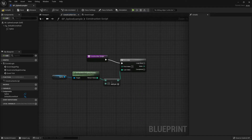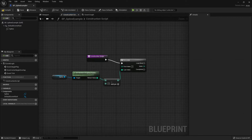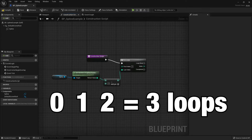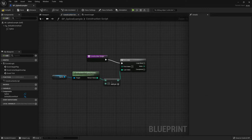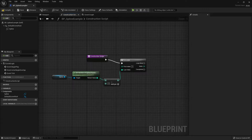Why do we subtract by 2? In programming, counting starts at zero. With the default spline there are two points, so Get Number of Spline Points returns 2. If we plugged that directly into the last index, the loop would go 0, 1, 2 — three loops total — so we subtract 1 to match the number of points. The extra subtraction is because we don't want a spline mesh to appear at the last point, so subtracting by 2 prevents the mesh from being spawned there.